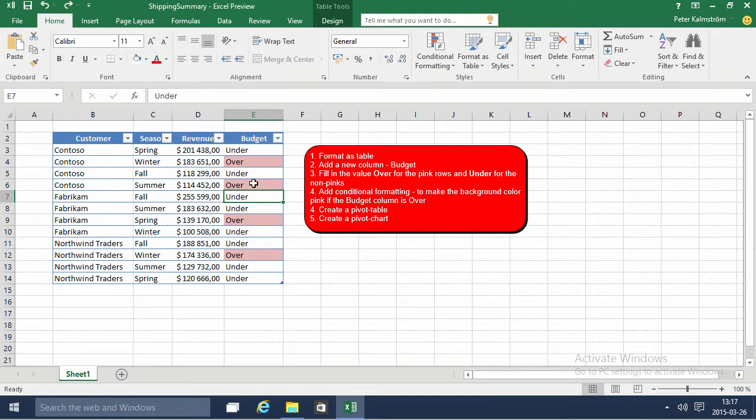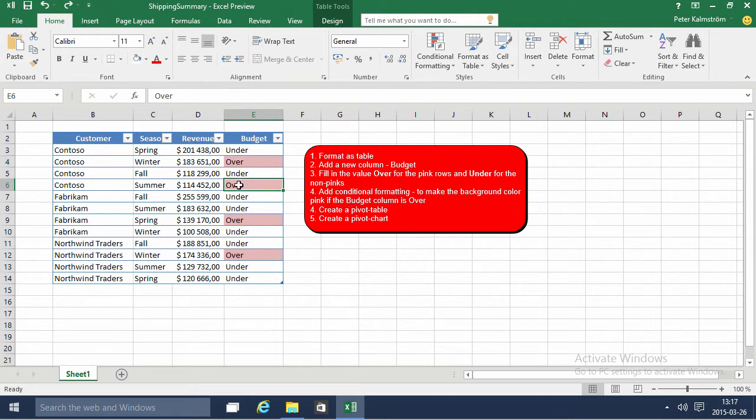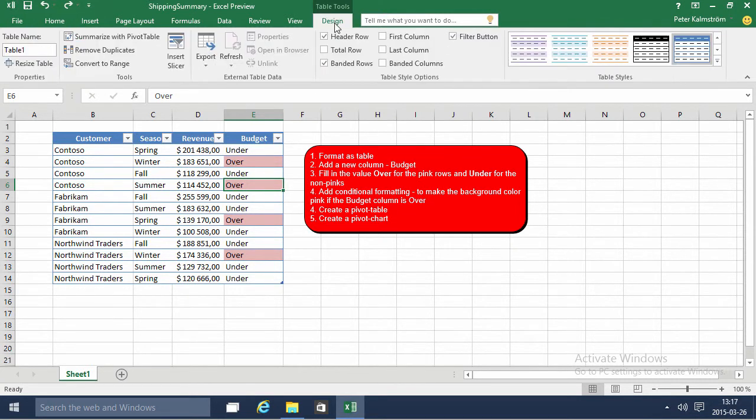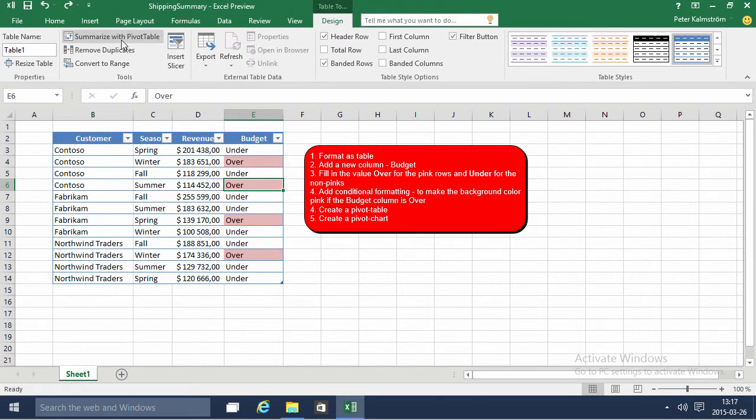I don't want to store information in color coding, that's what I'm trying to avoid here. Now the next step I want to do is create a pivot table and since I already formatted this as a table I can summarize with the pivot table from under the table tools here.